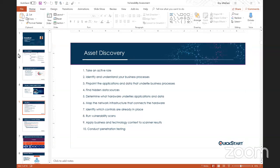Most people only think about one thing, but you've got to think about every single department — their function, their role. What is your most critical thing? Is it email? Is it a database server? Is it web services? Analyze it from that perspective. Then, identify and understand your business processes and pinpoint what applications and data are dependent on each other — looking at dependencies. If one component fails, what else fails in the environment? If one department goes down, does it affect just that department or multiple departments? You also want to find any hidden data sources and understand what hardware underlies your applications and data.